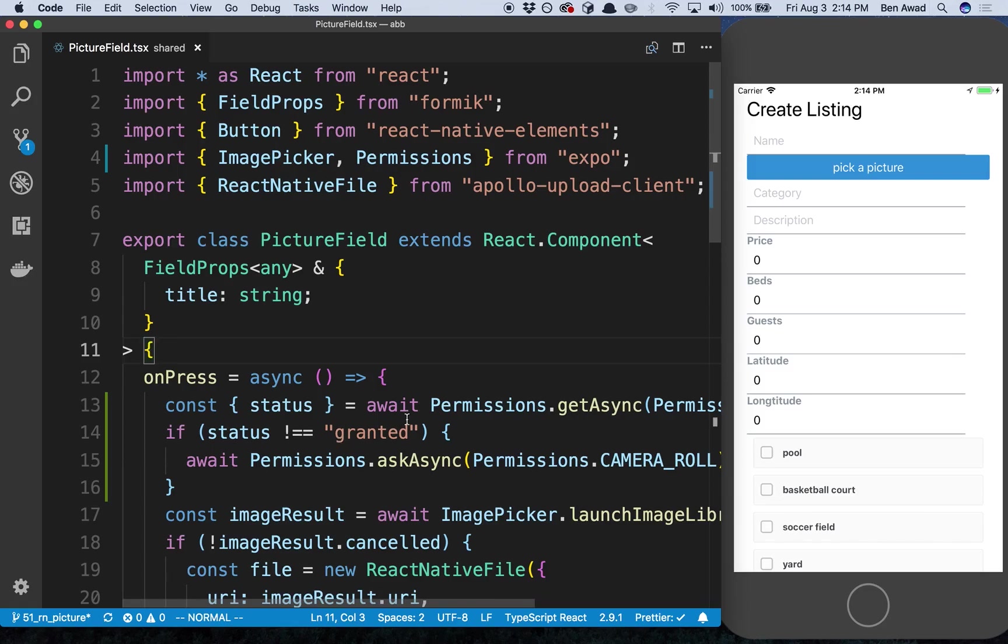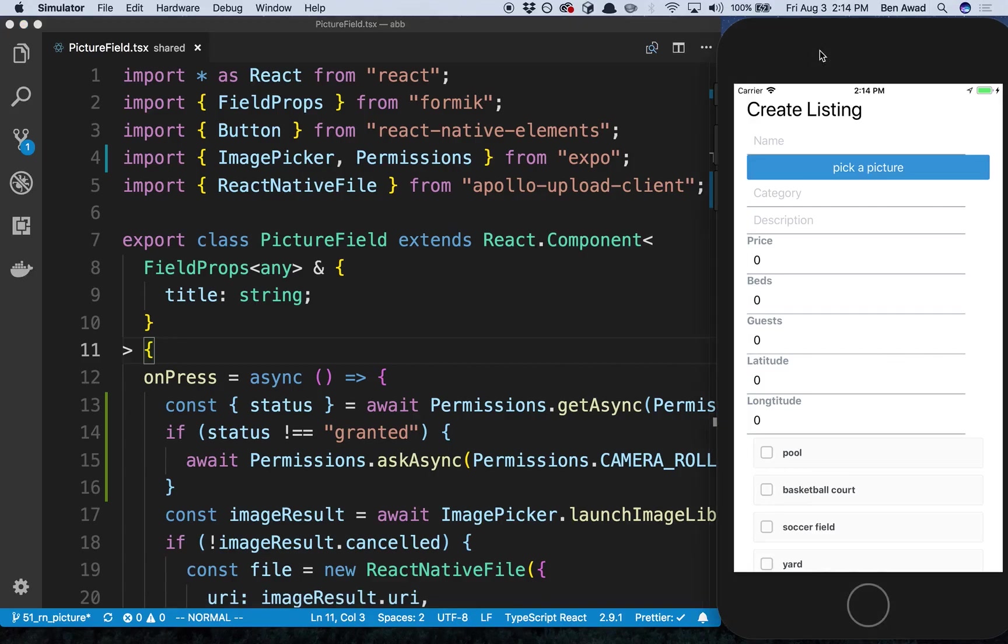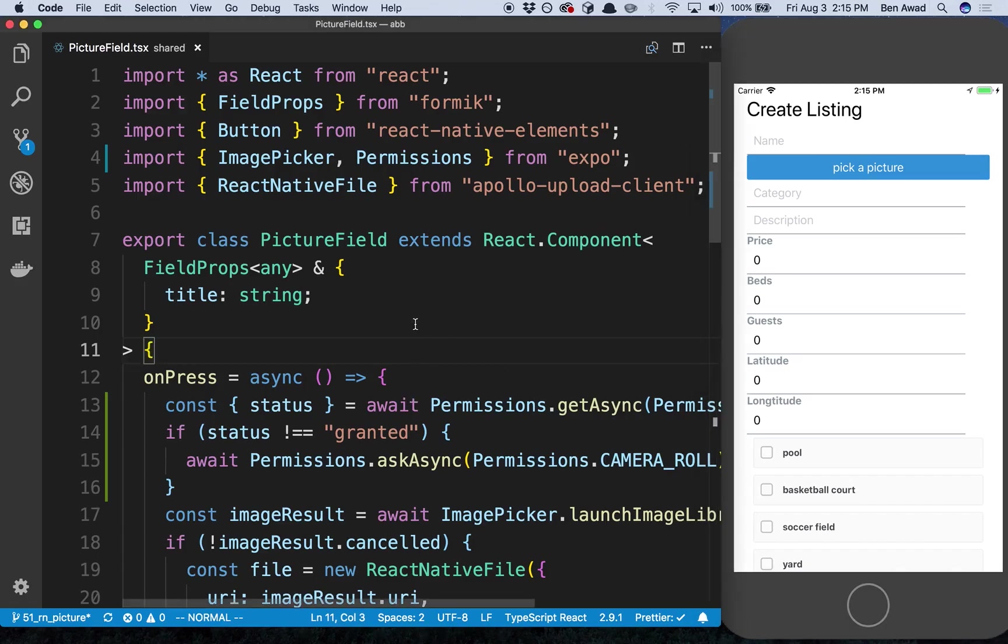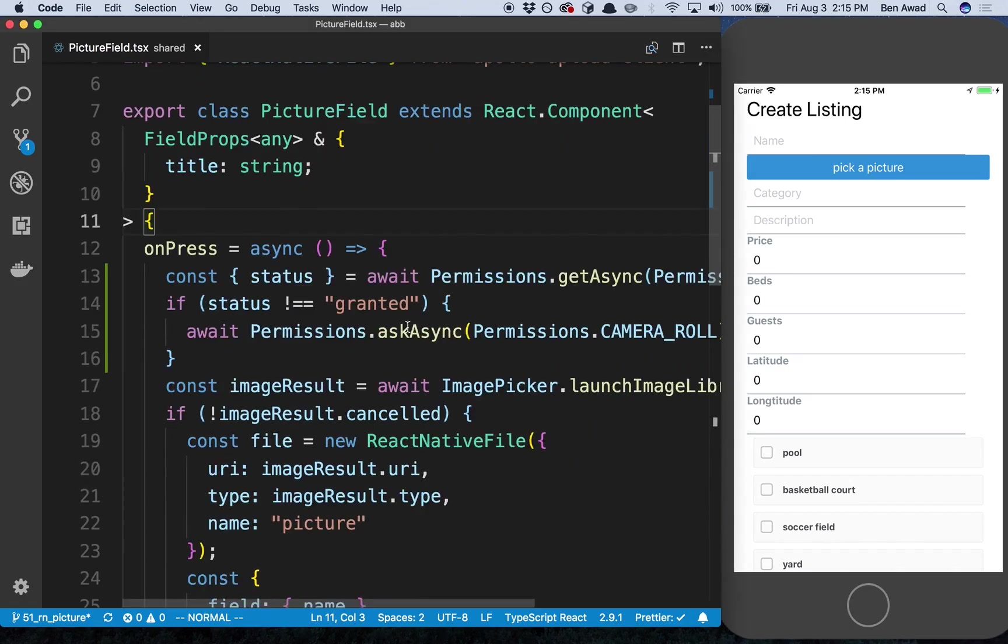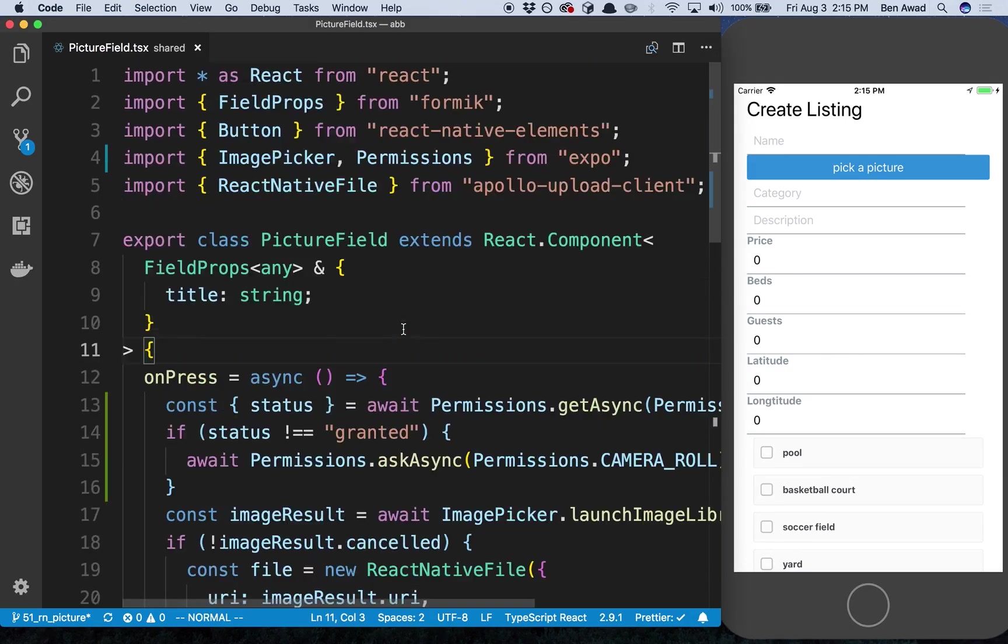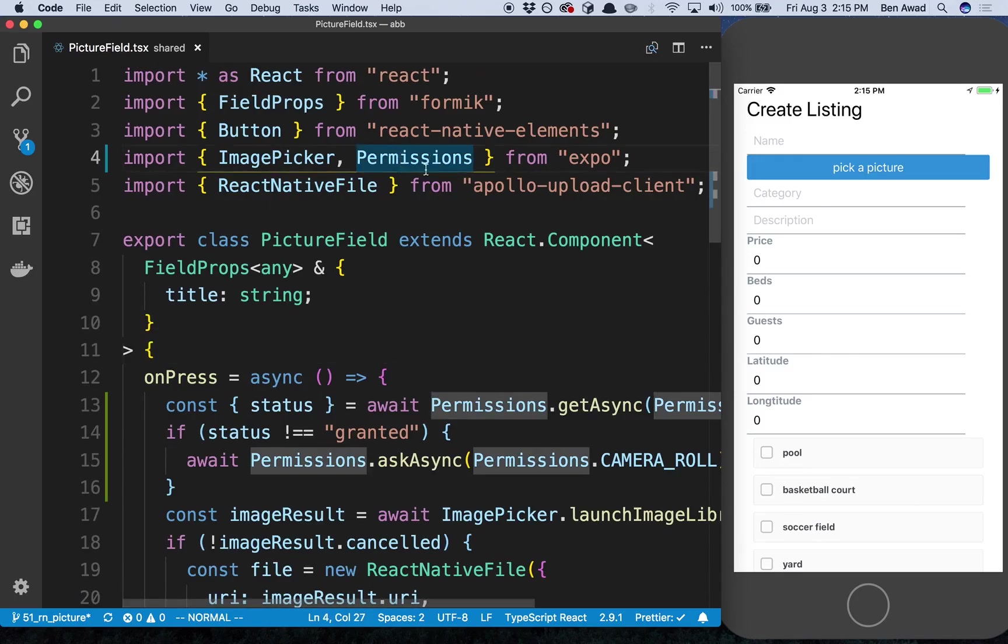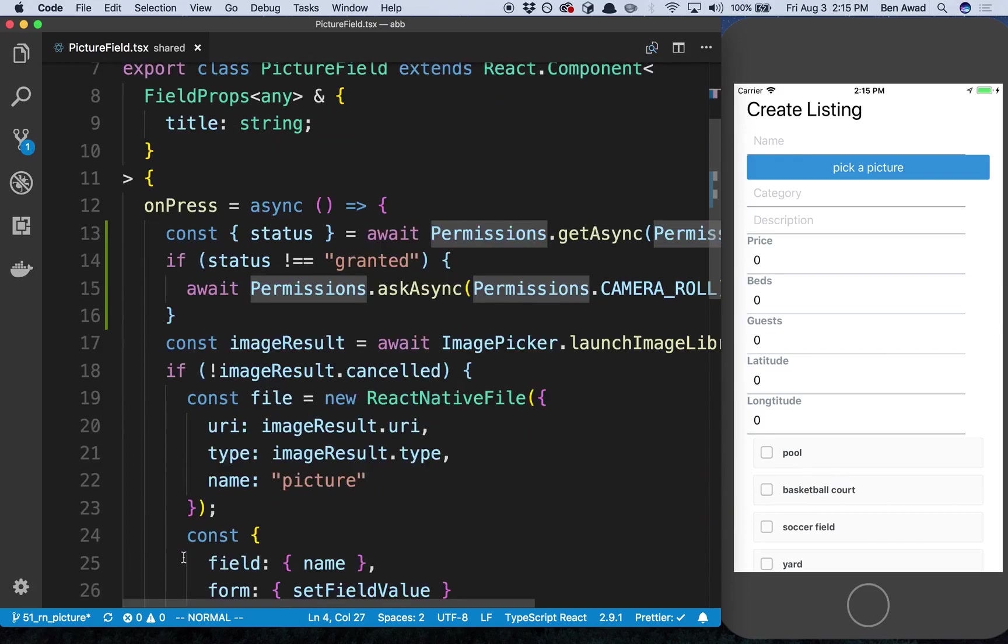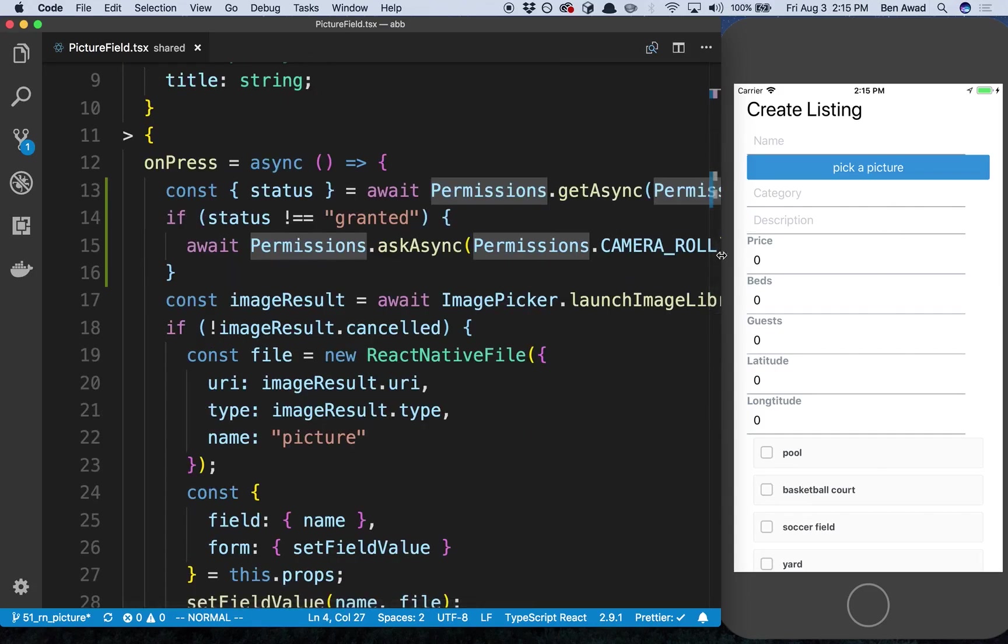Good news, I was able to get the react native upload stuff working so whenever I pick a picture now on iOS it seems to work okay. But I did need to make a change. You'll notice I am now importing permissions from Expo - this has to do with the picture field.